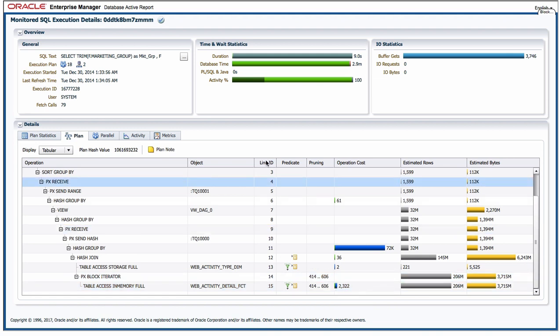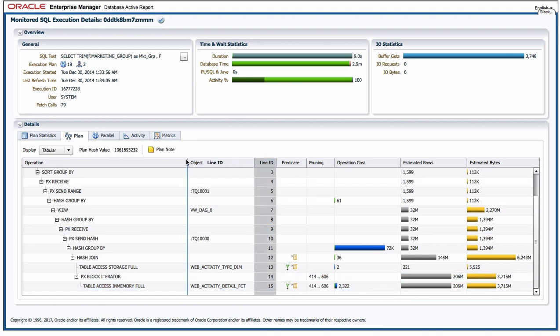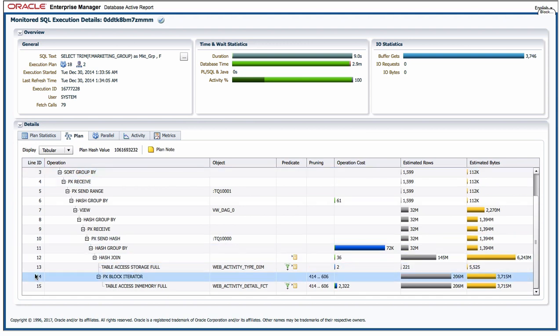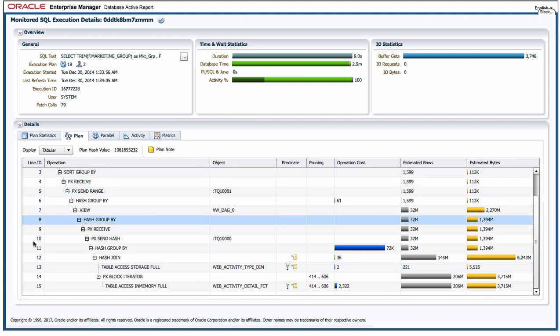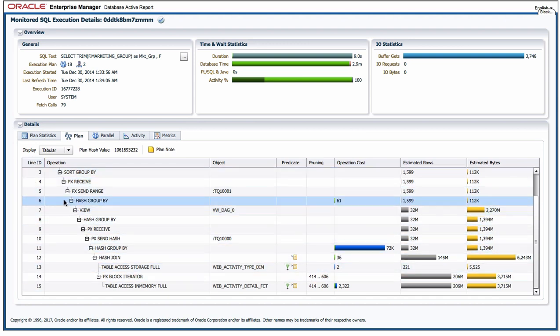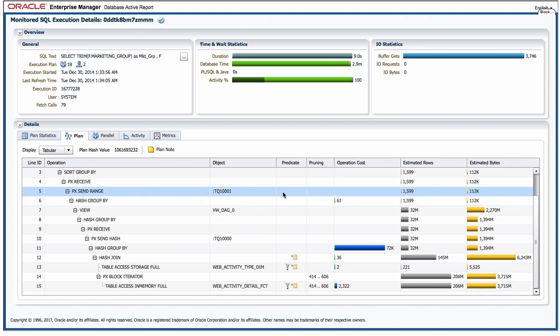And again over here I can move the columns around. I always like to have my line IDs right at the end on the left hand side just as they are in the text version of the plan, so I can move that around too.